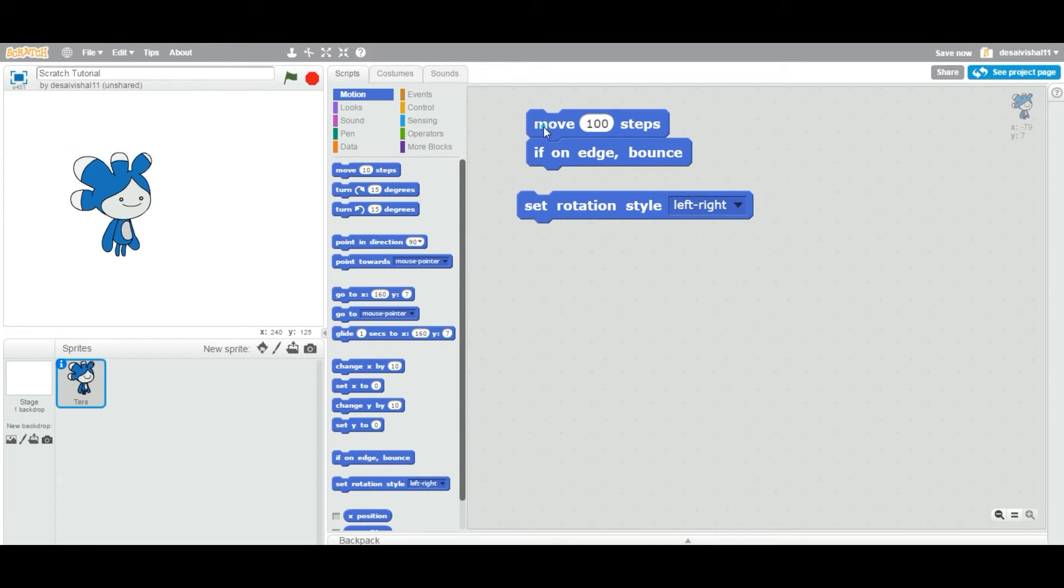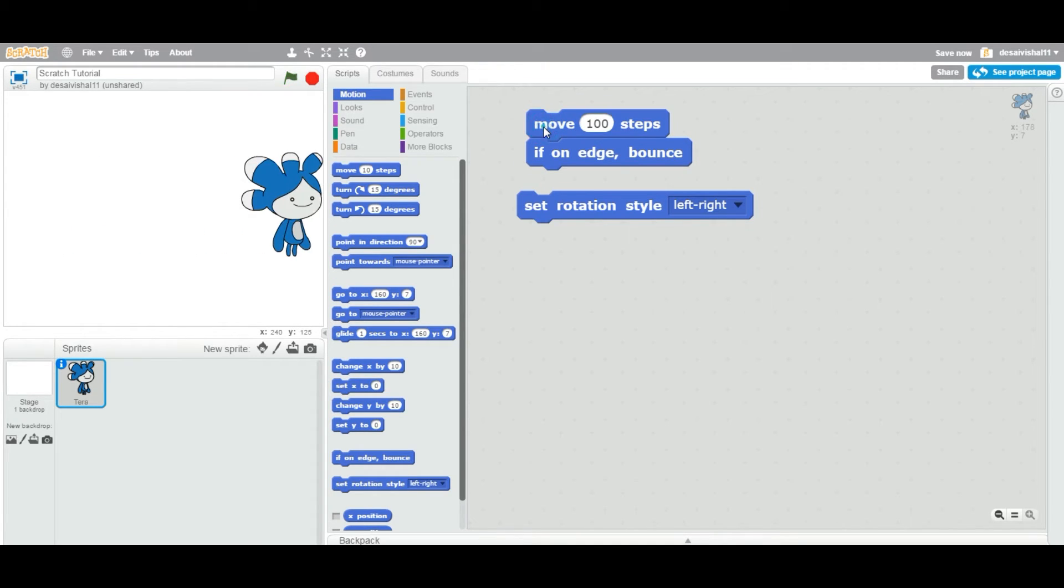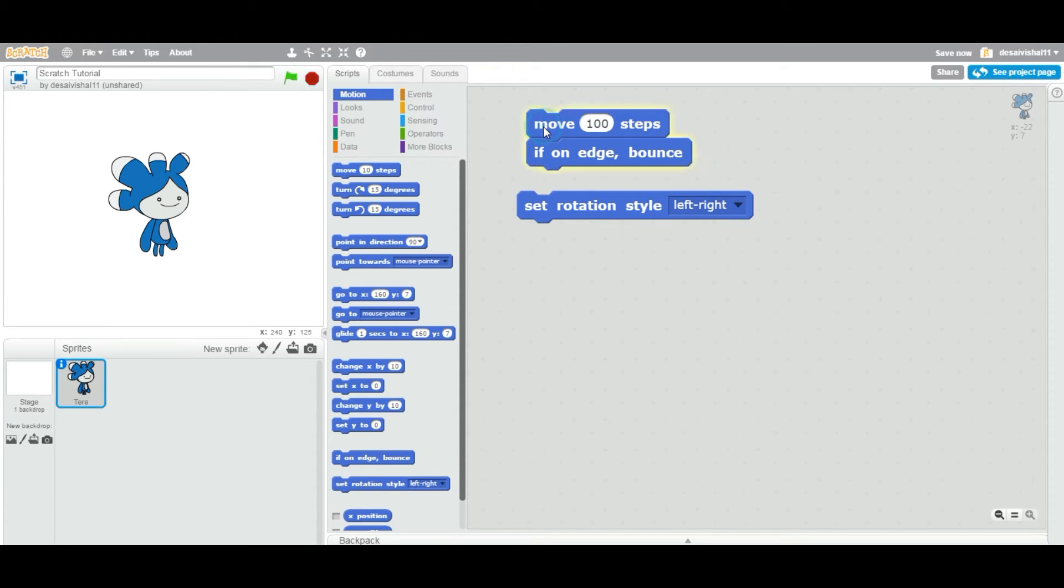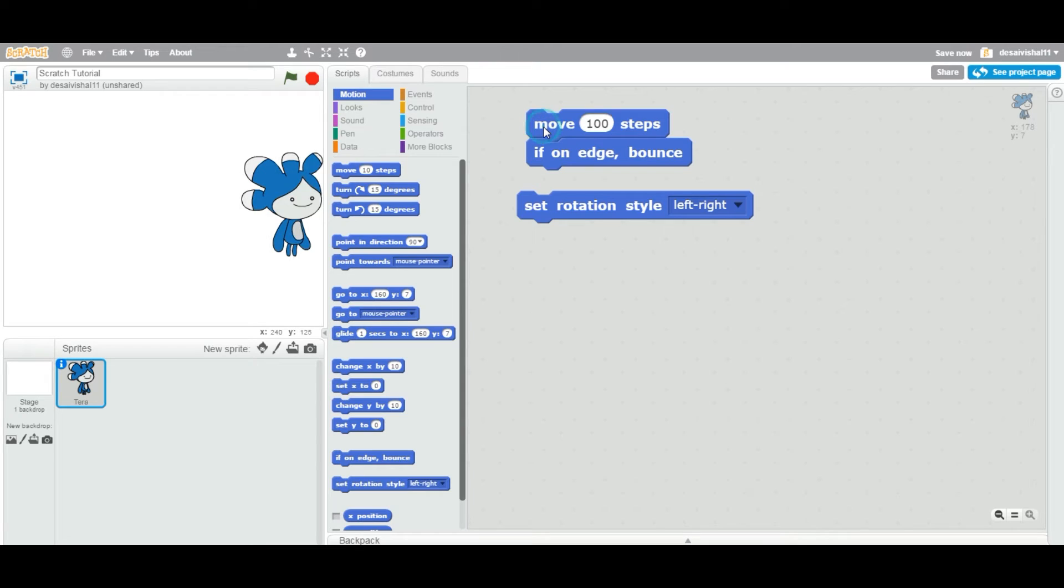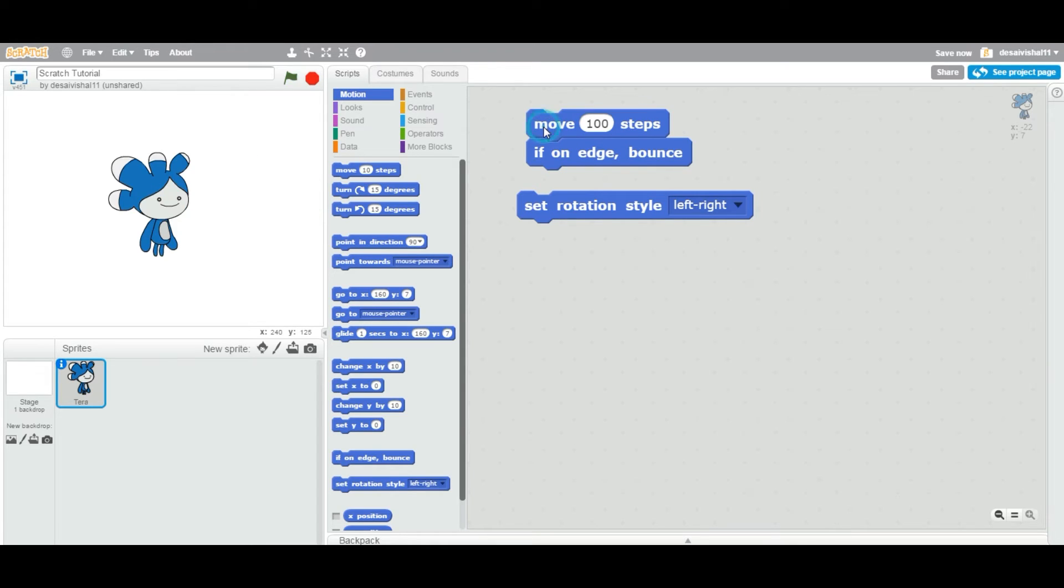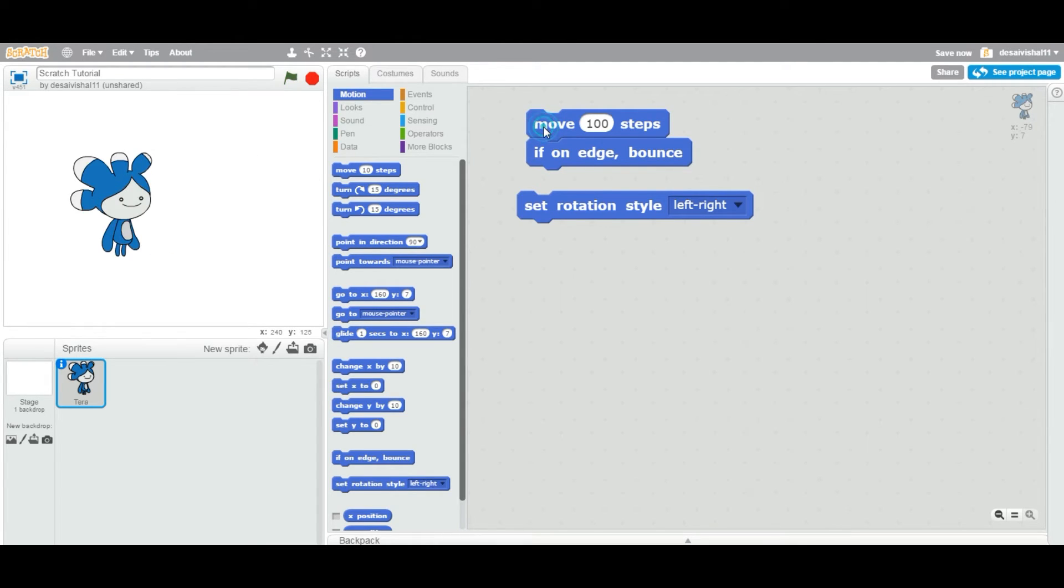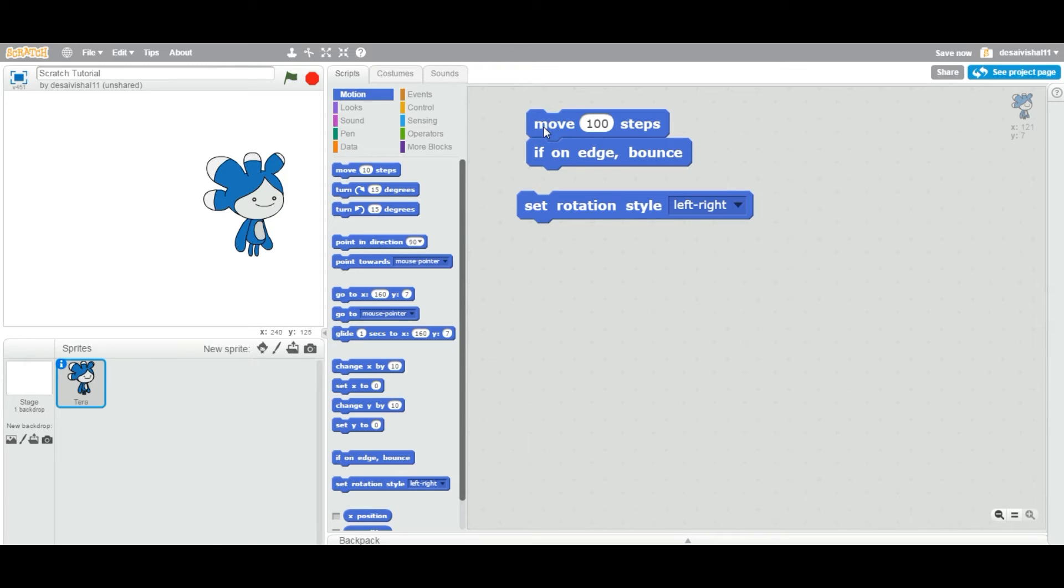Now it's bouncing back. When it bounces, you can see that Terra is not rotating. Look at this - she's going back but she's not rotating. That's where the question comes: how do you rotate your sprite left to right?